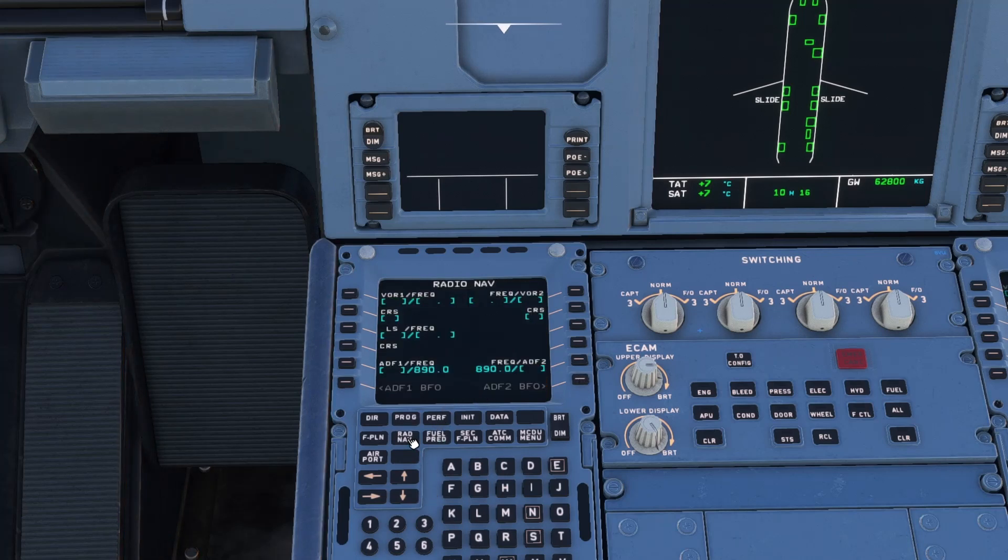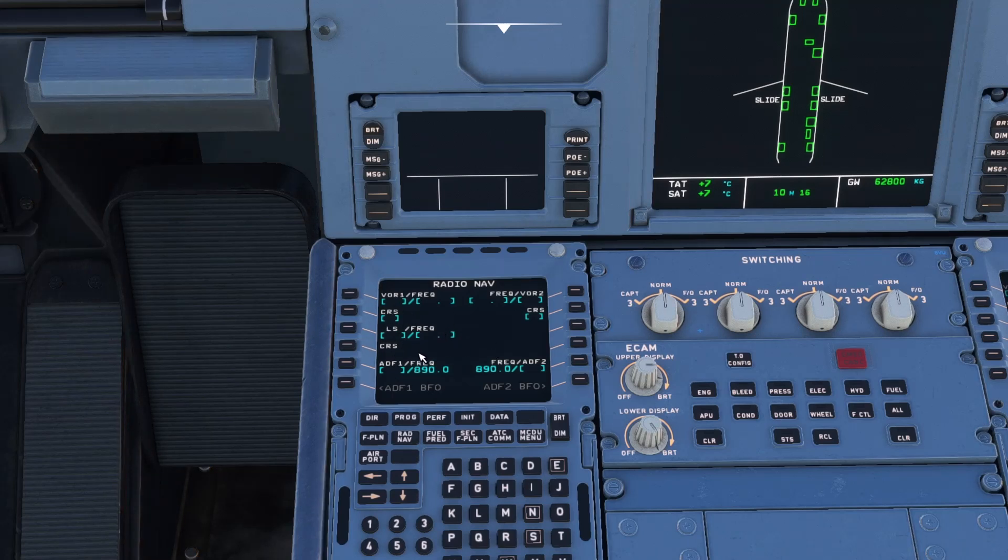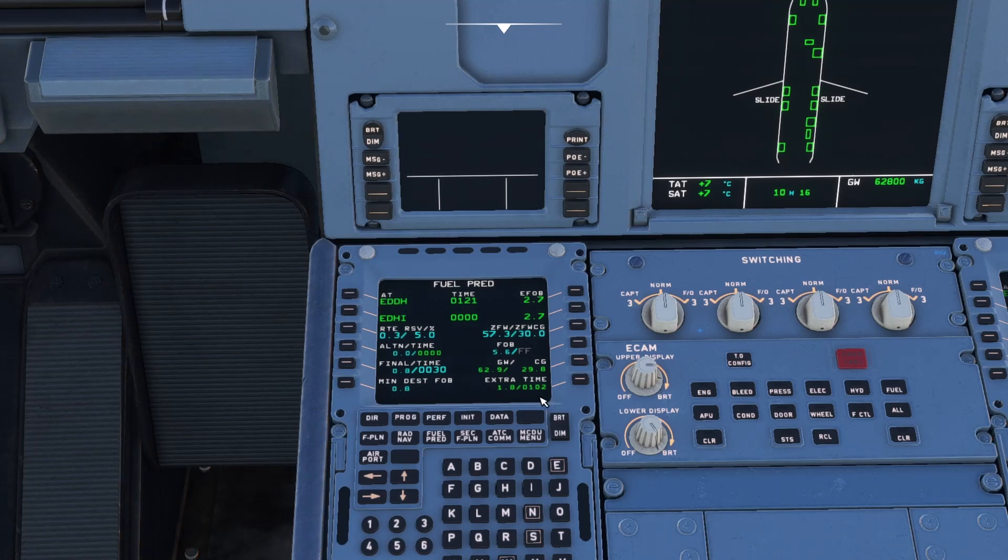And as before, if it was a default scenery, we would have the ILS frequency in place there. But we're actually looking at some of the scenery today for another video and the ILS frequency hasn't ported across.